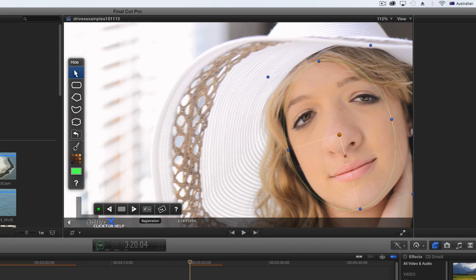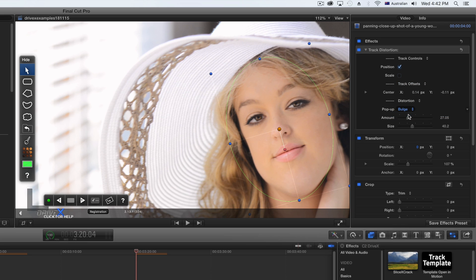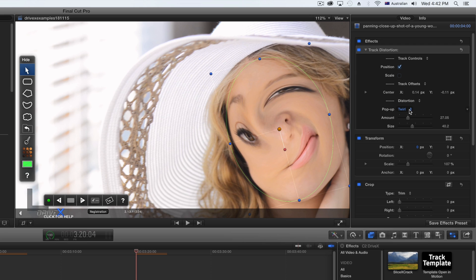You can choose different distortion types such as bulge, pinch, twirl, and droplet.